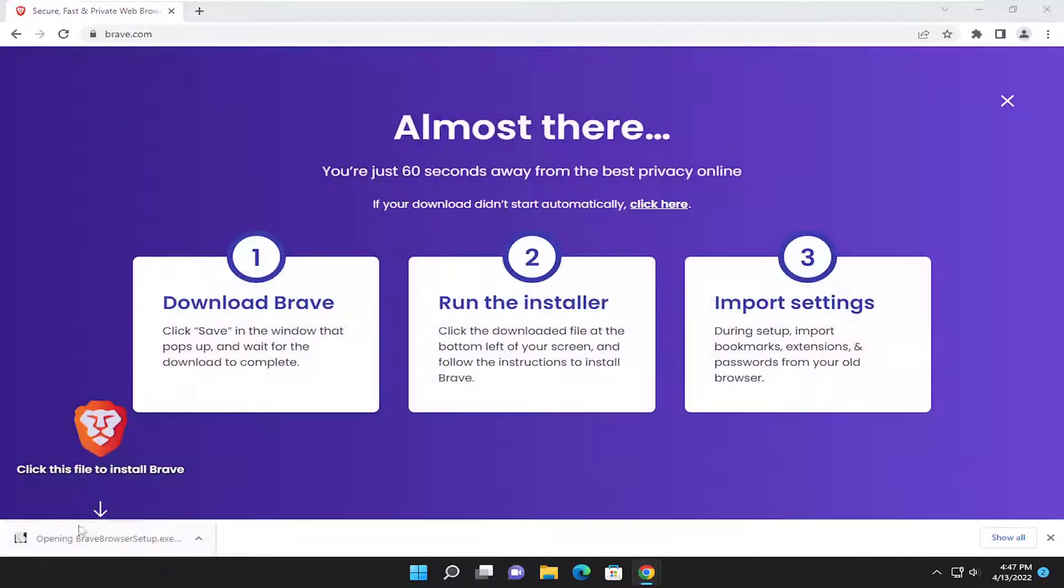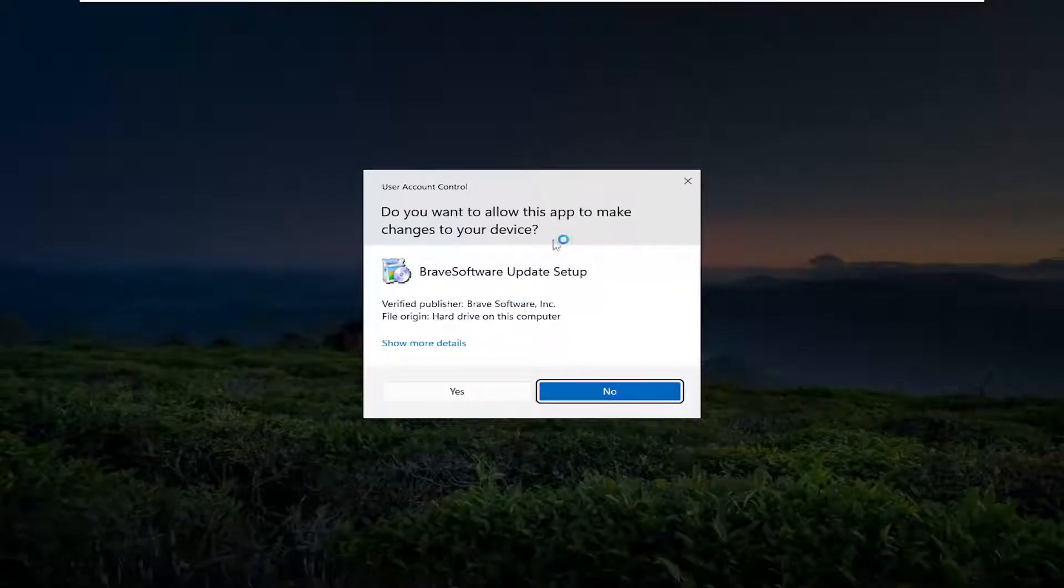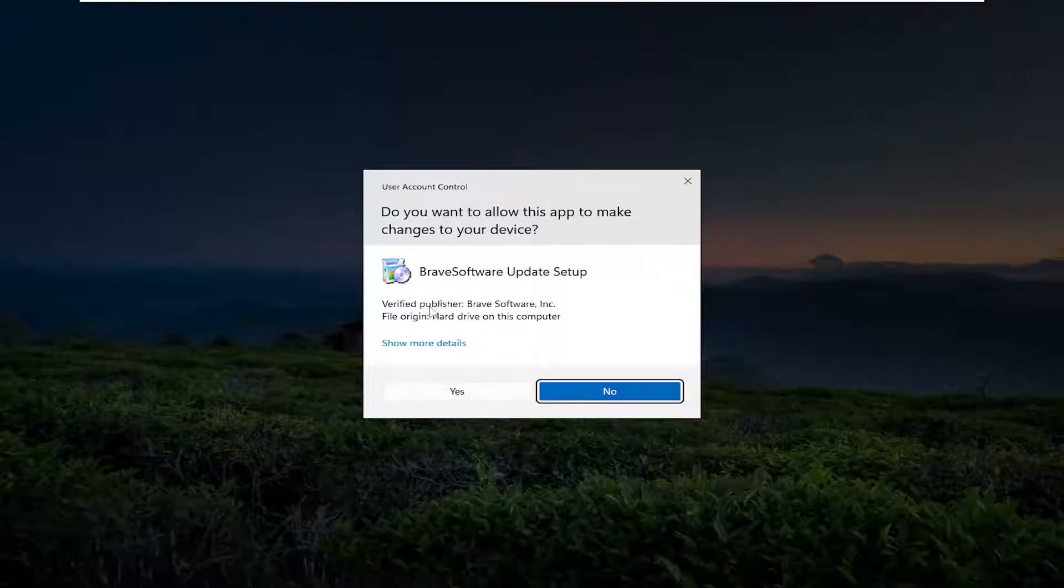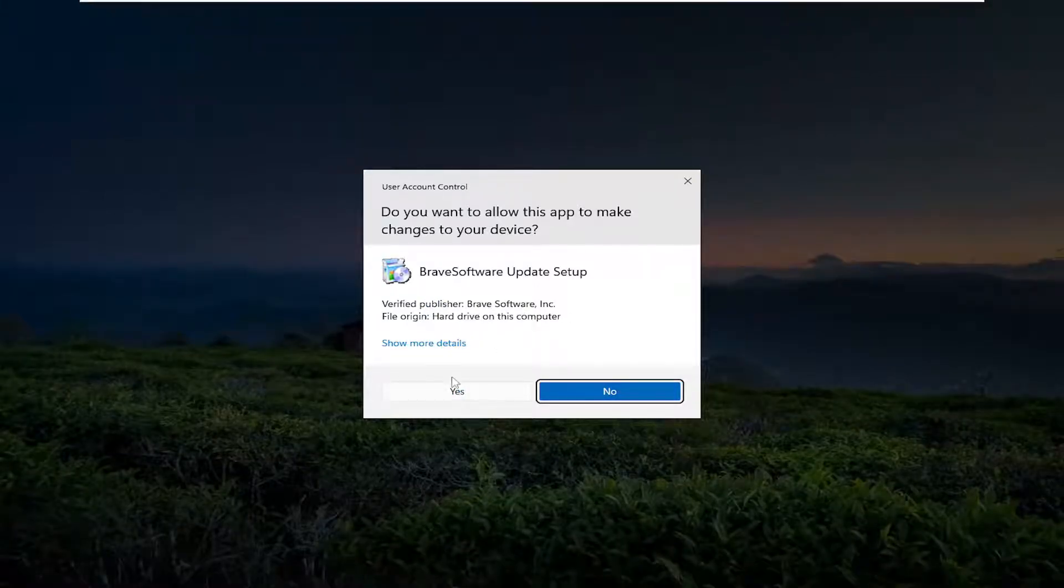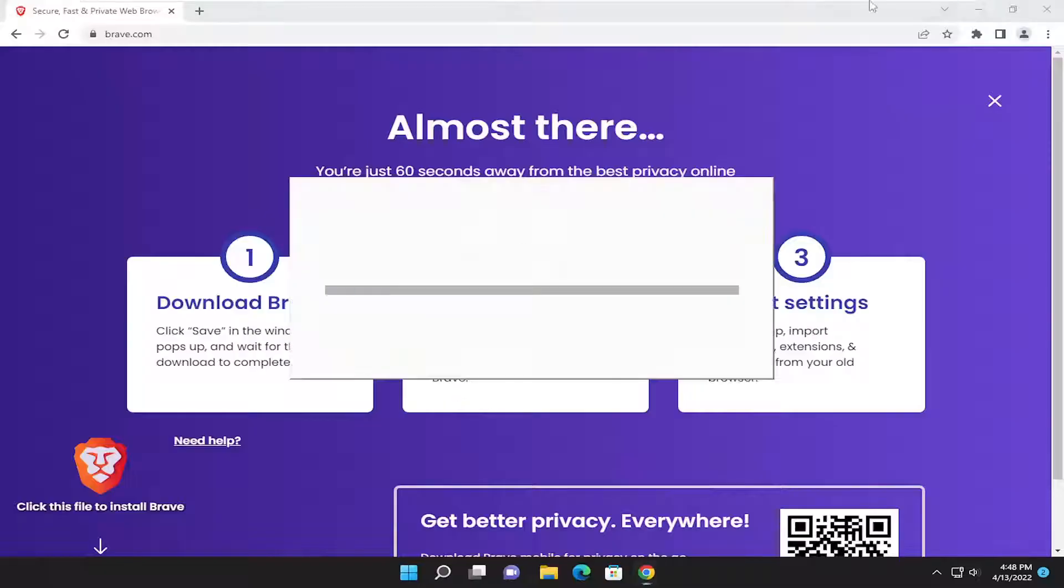And go ahead and run the setup file once it's done downloading. And select yes if you receive a user account control prompt. Make sure it should say Verified Publisher Brave Software Inc. Go ahead and select yes.